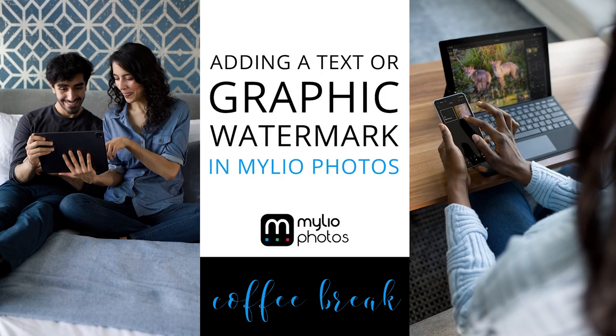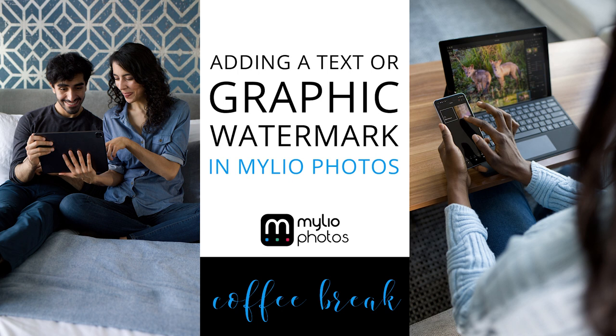I want to welcome you to the MyLeo Photos Coffee Break. My name is Angela Andrew and I'm joined by Lori Rubin. We are both product evangelists for MyLeo Photos and our goal is to help you be successful with the software.